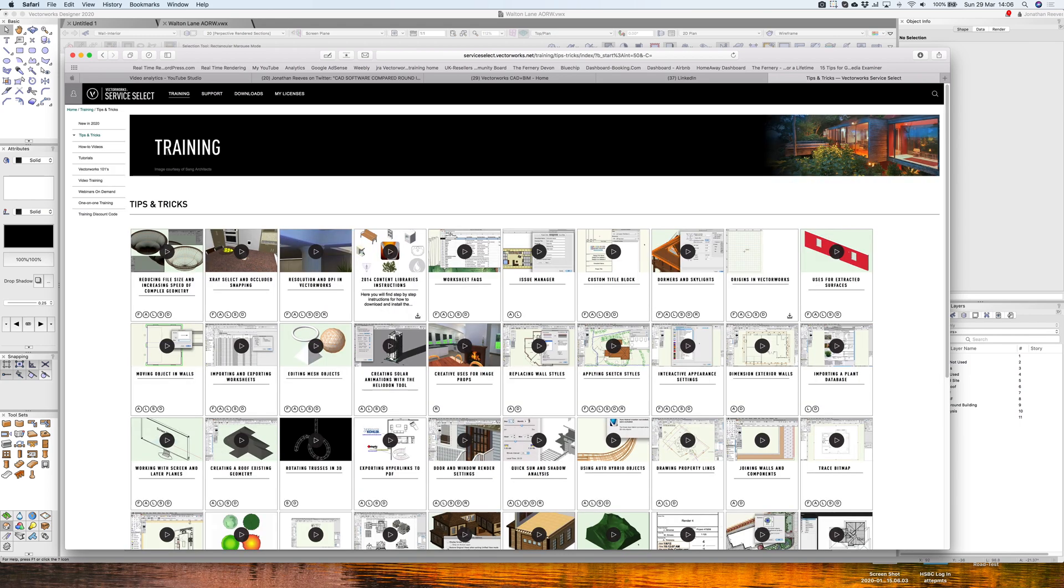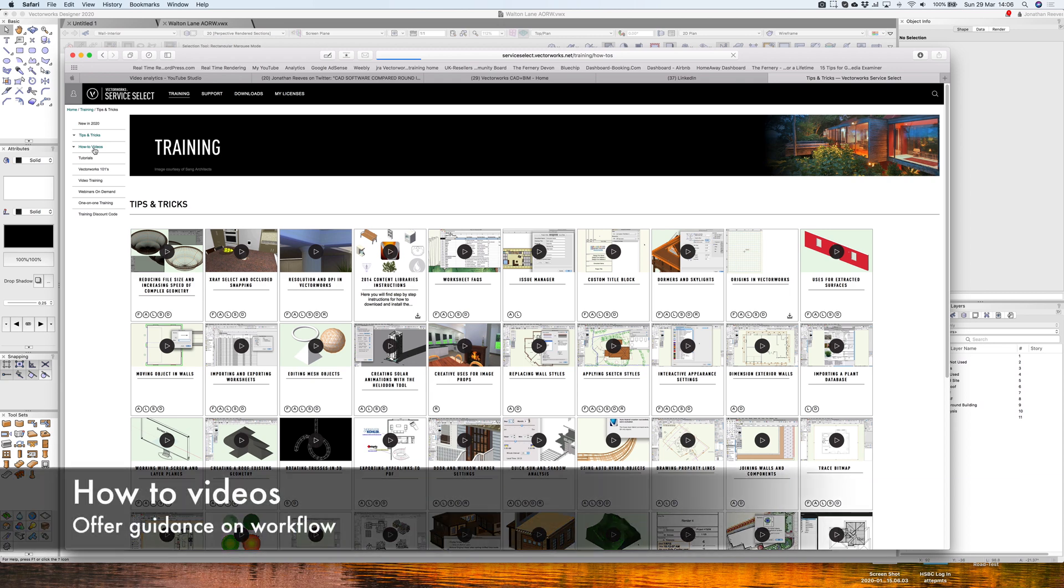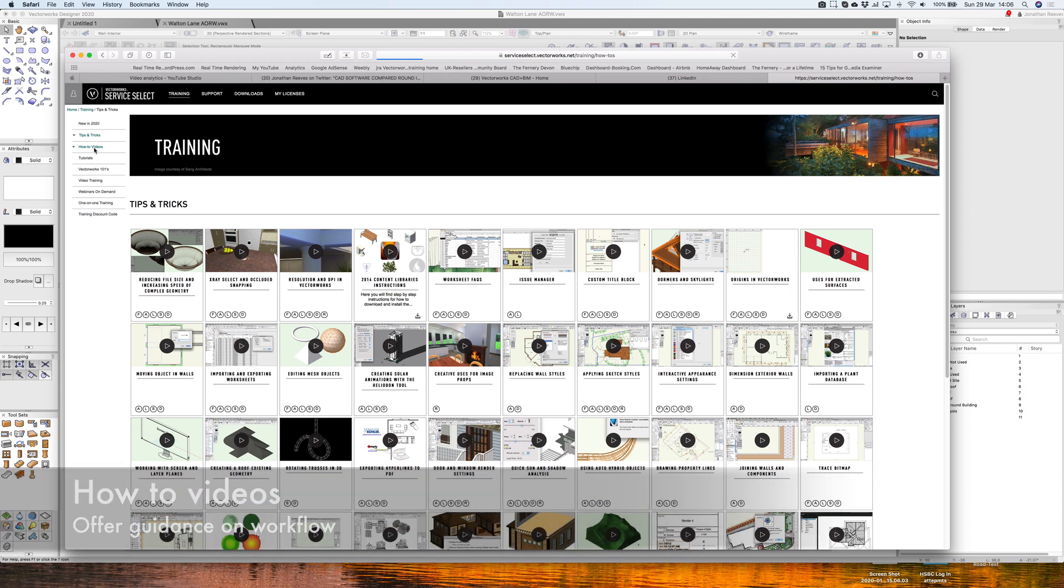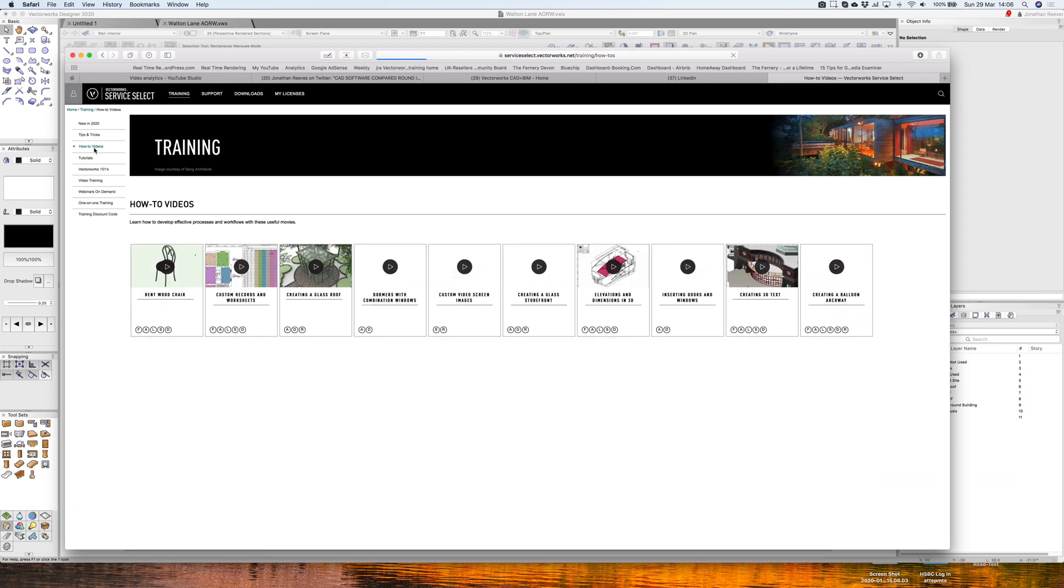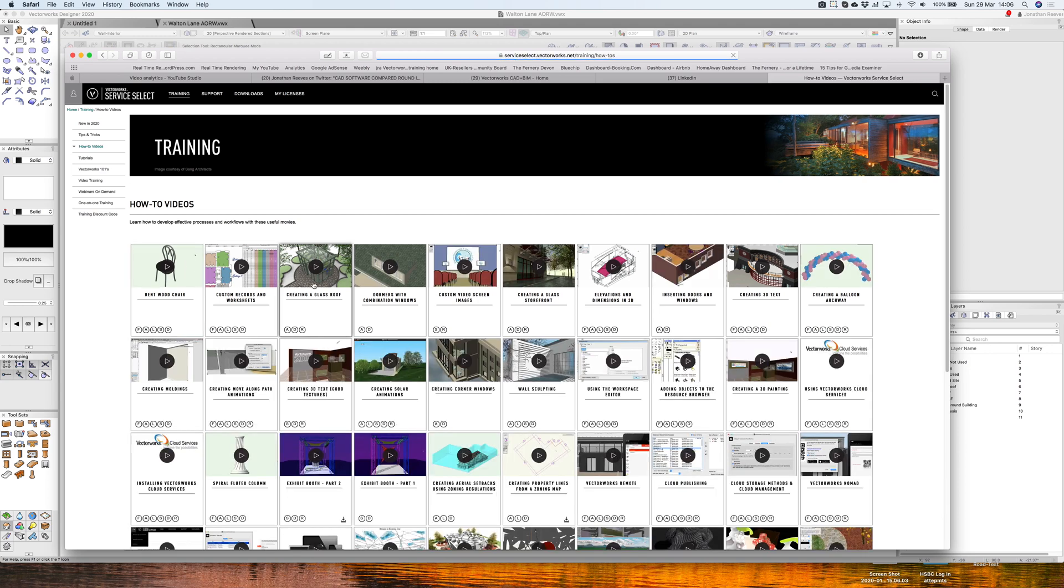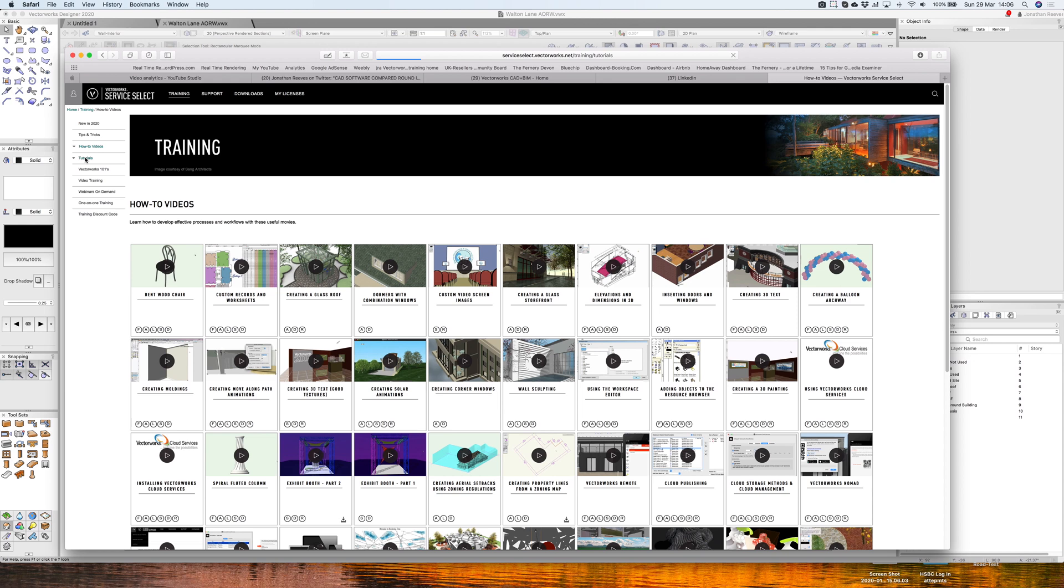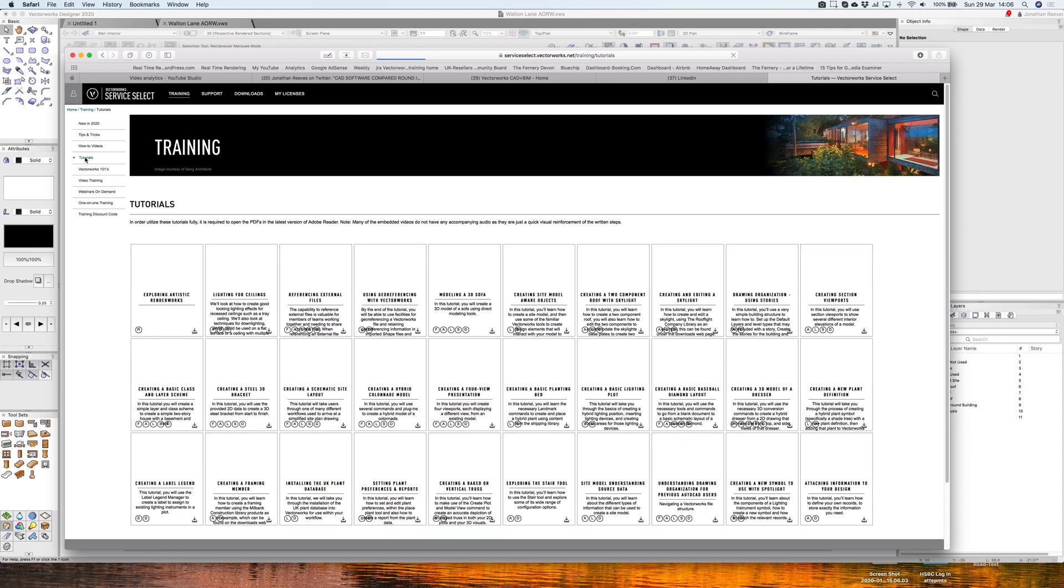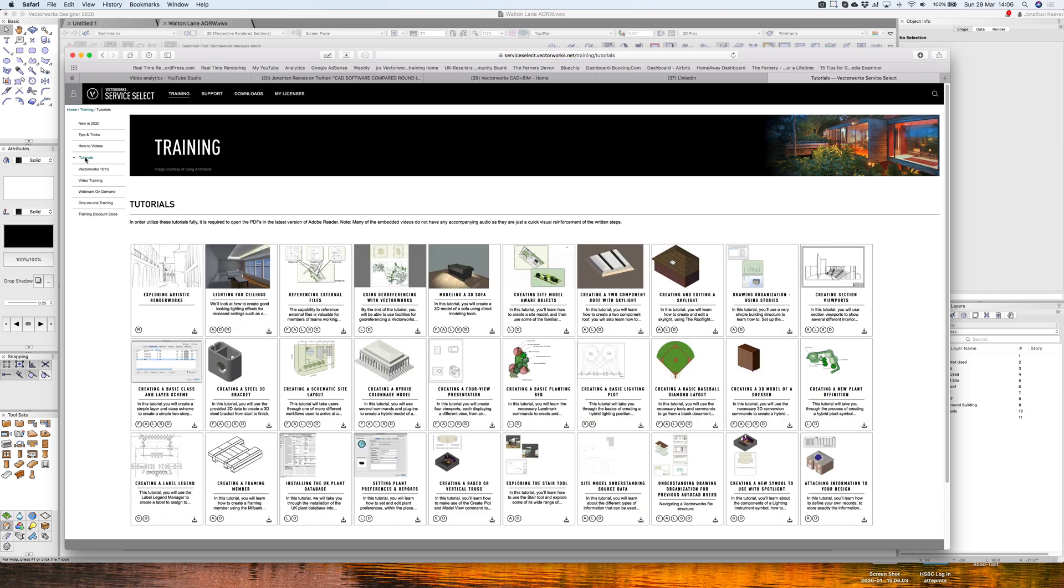As well as training, we've got how-to videos. These are a different type of style of video. These are more tutorials that take you through how to model certain things, like a chair or making a glass roof, things like dormers. And then we've got tutorials. So there's all sorts of really useful tutorials on here that you can look at to model up certain specific things.